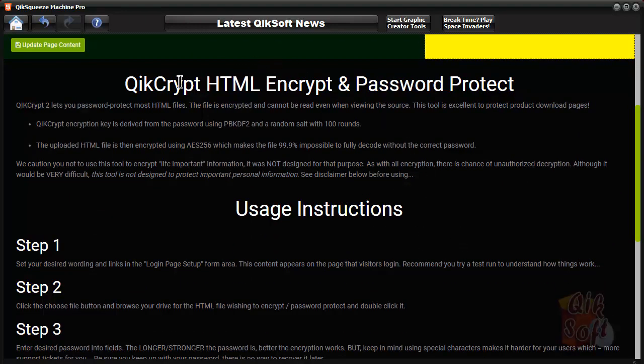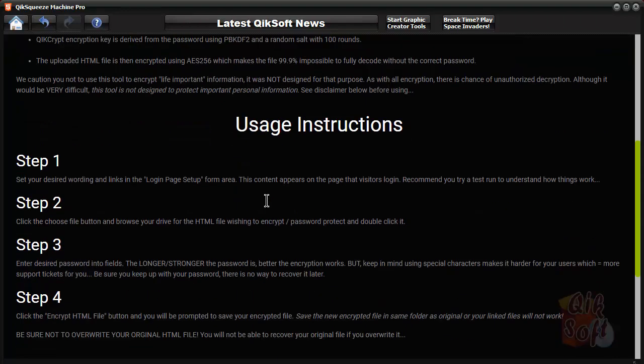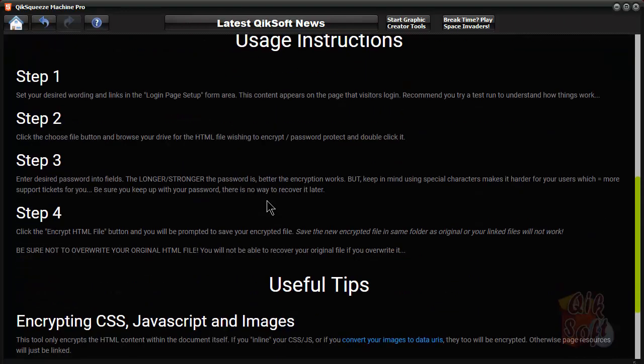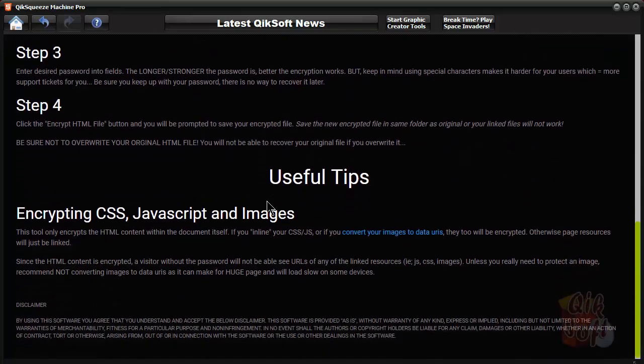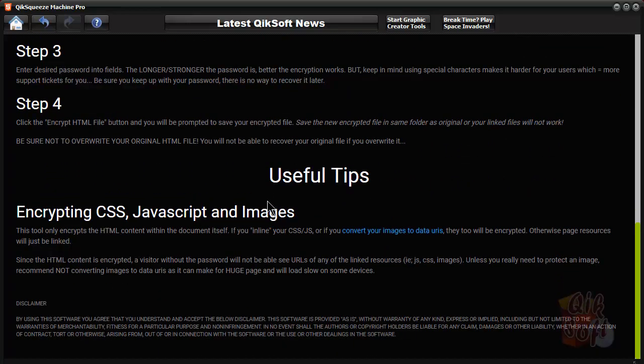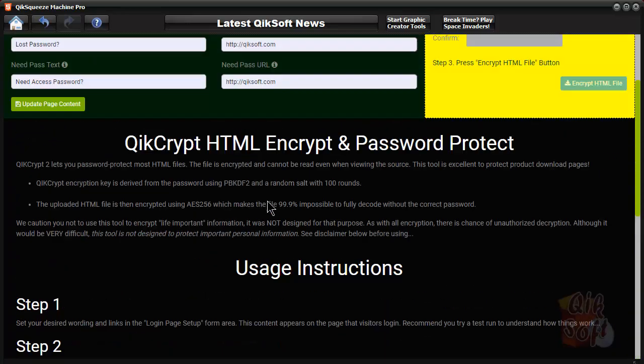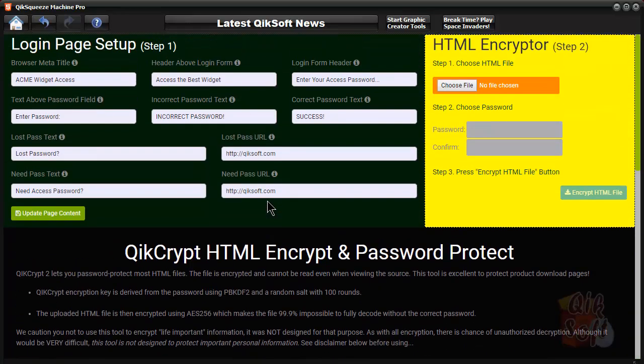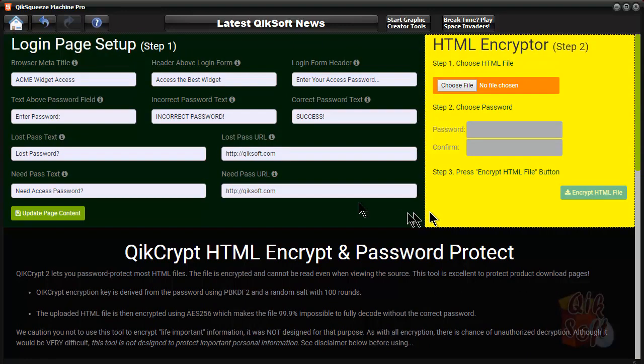Go down and read the information below and the usage instructions. I'm not going to cover that. I'm going to just show you quickly how to use it. The first thing you want to do is set up your area on the left here, step one.